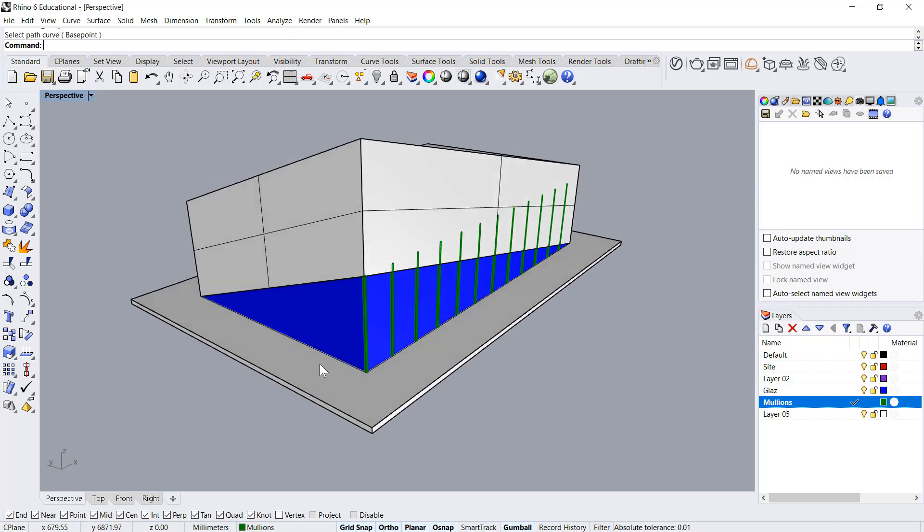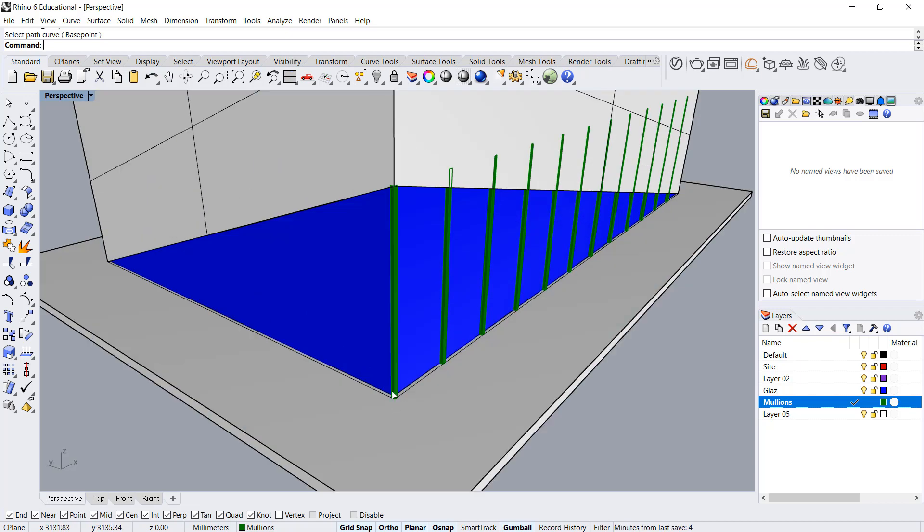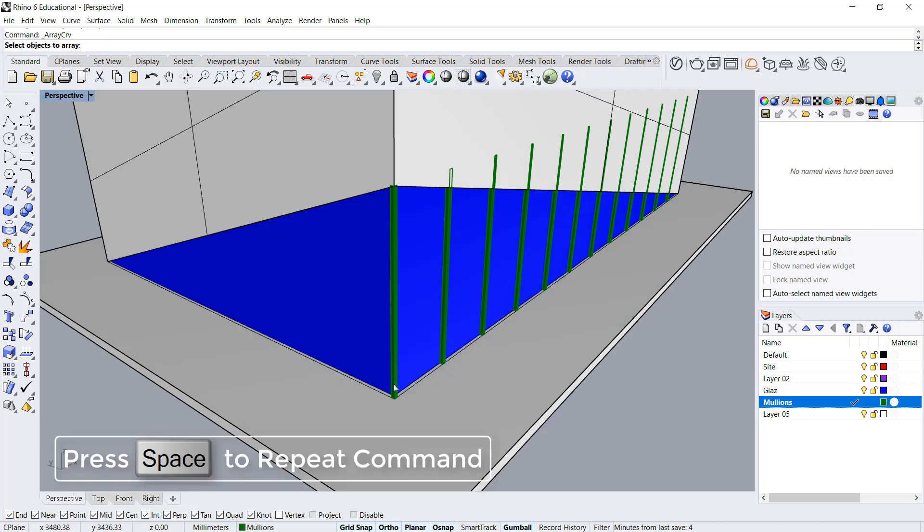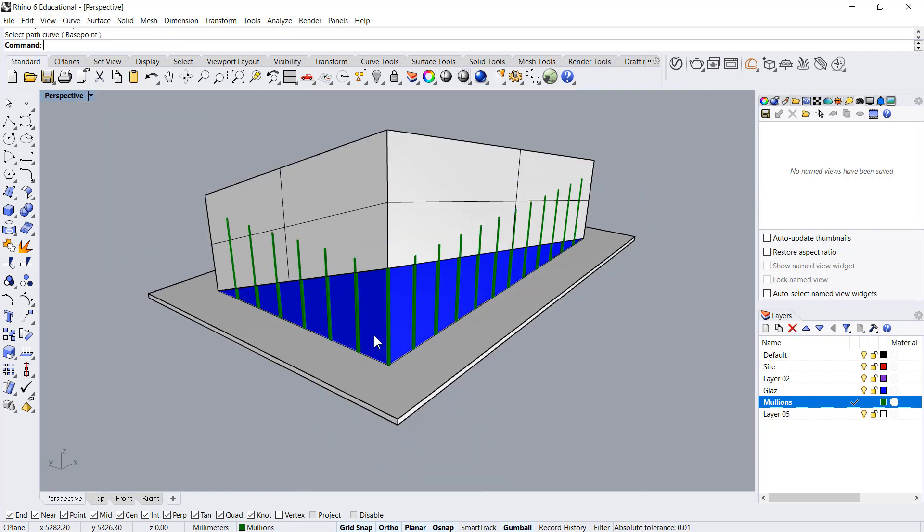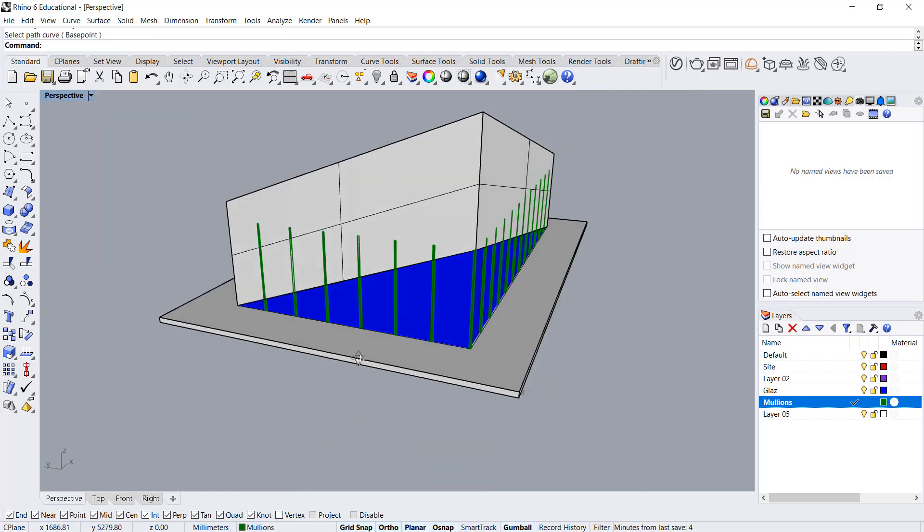Now same thing we'll repeat on the other side. Select the object as the path, that's it.